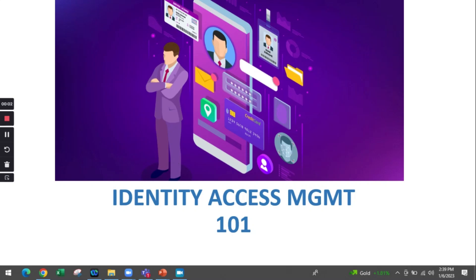Hi, this is Syed and we are going to discuss Identity and Access Management - why identity access management is necessary, why it is necessary as a separate entity or department or vertical in an IT infrastructure.